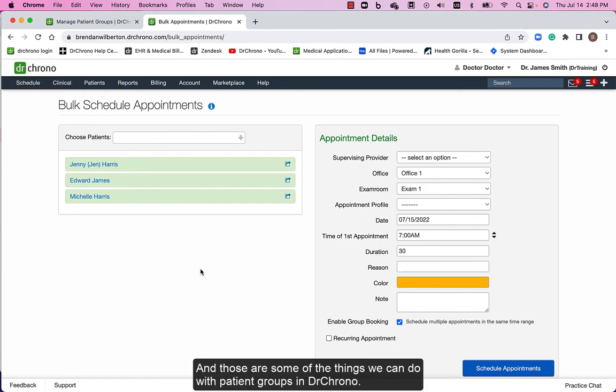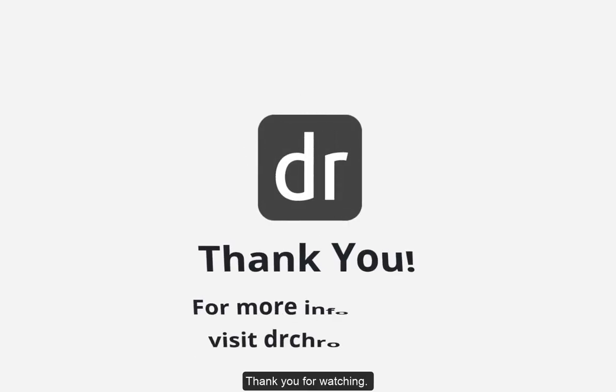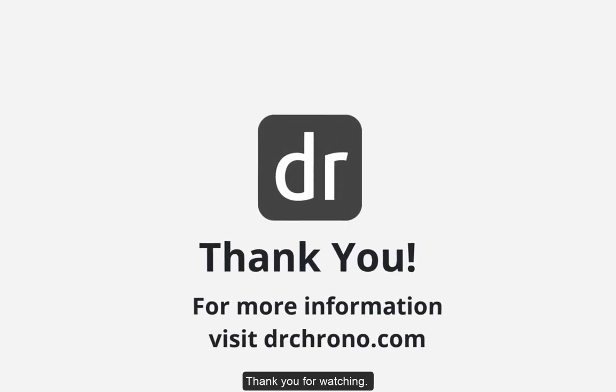And those are some of the things we can do with patient groups in DrChrono. Thank you for watching.